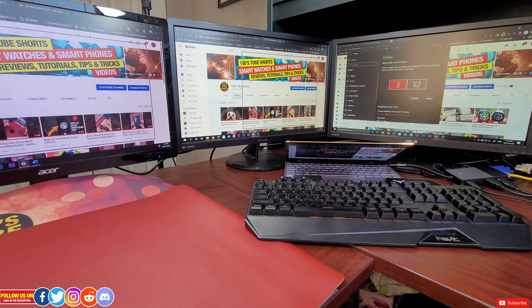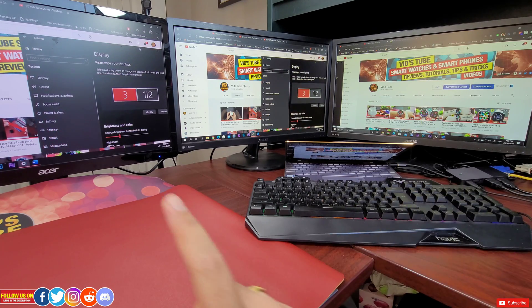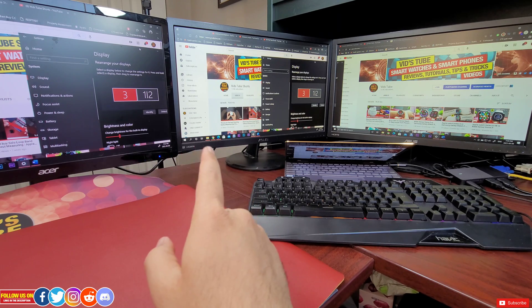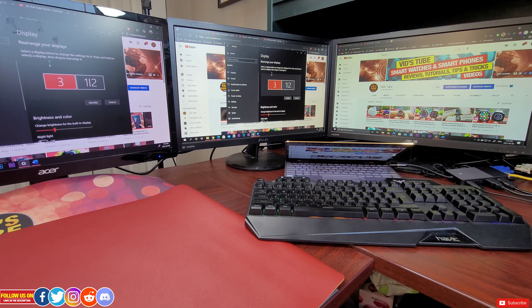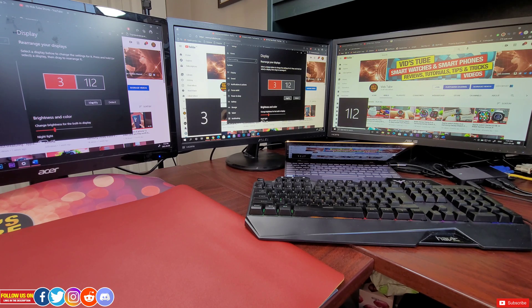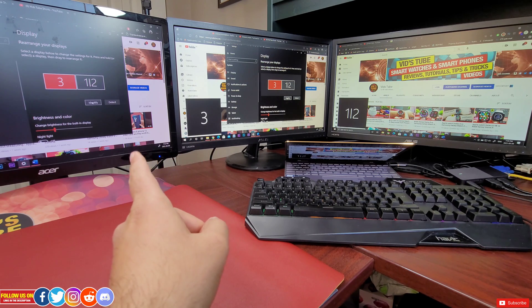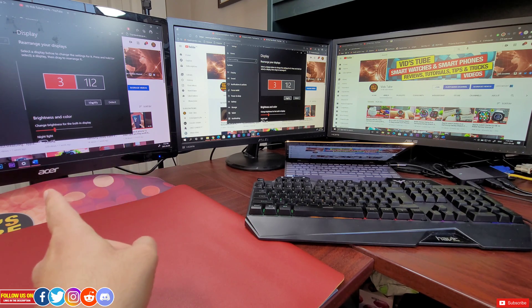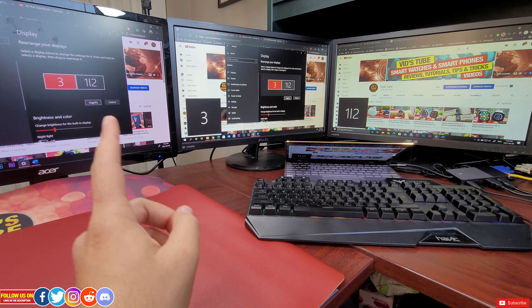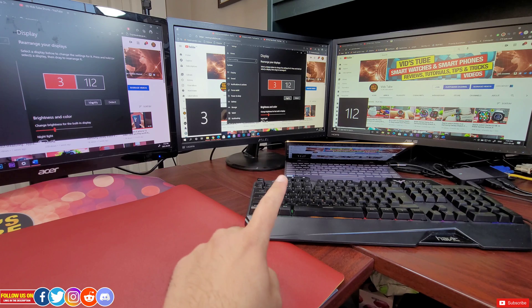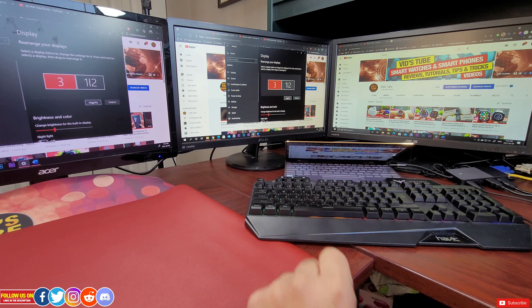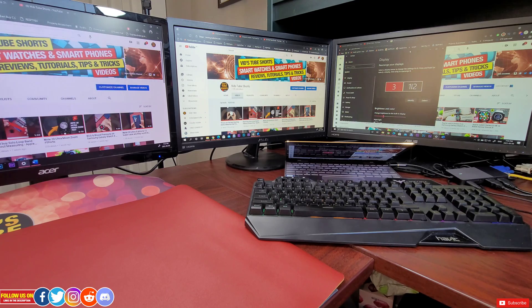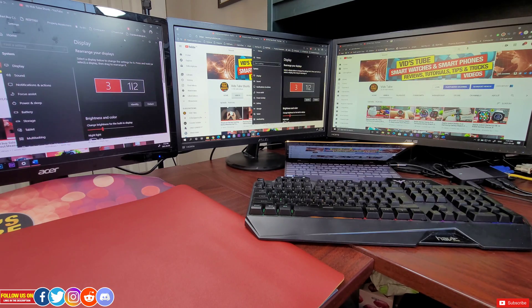So as you can see it's all working great but this Acer monitor is a duplicate of one of this Asus monitor. Let's do some digging by going under the display settings and identify all these monitors. So you can see the monitor number three and this Acer monitor connected via VGA has the same content. So technically with my laptop I am only able to have a dual extended monitor setup.